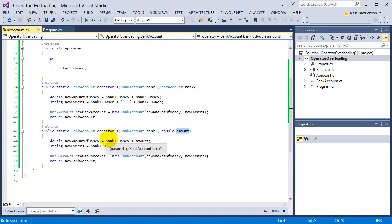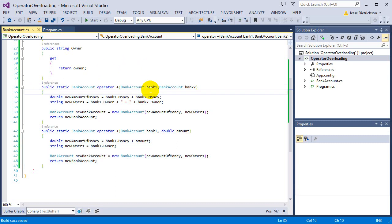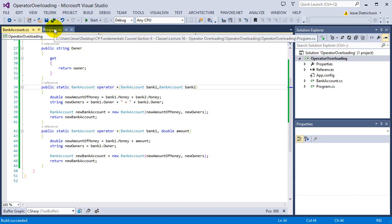So that's all operator overloading is — just a shorthand for providing a new definition of an operator. However, you do not need to do this. You could build a function called add that does the same thing. You don't have to use the plus operator, but it can be nice in situations like this.